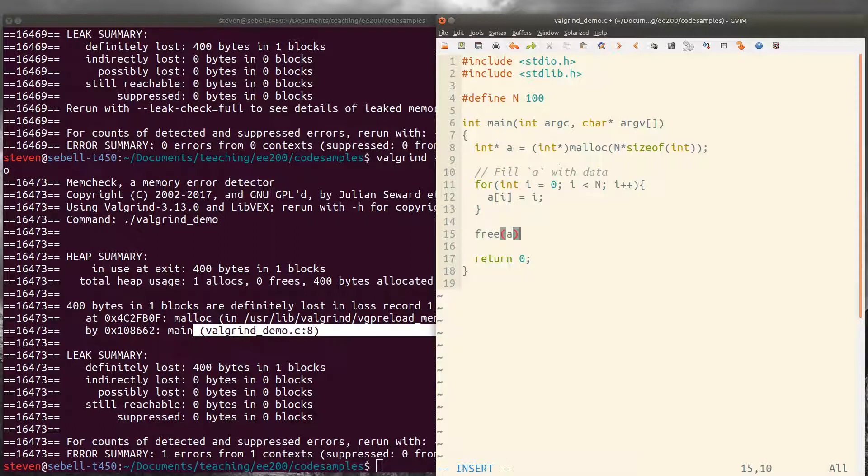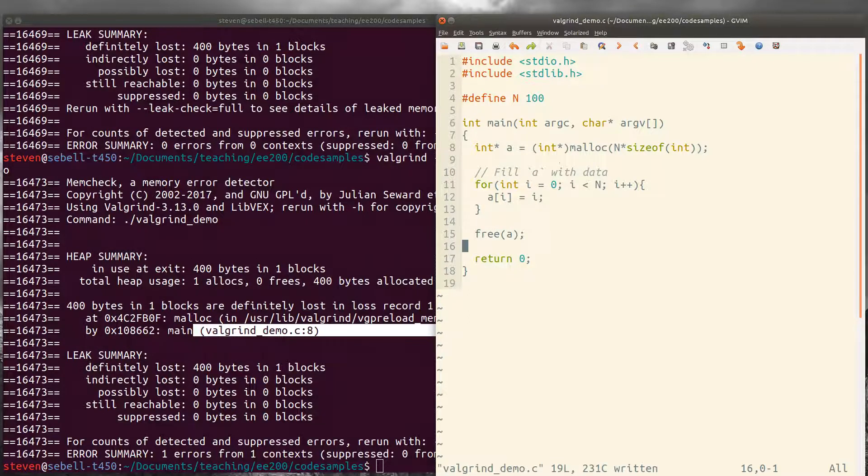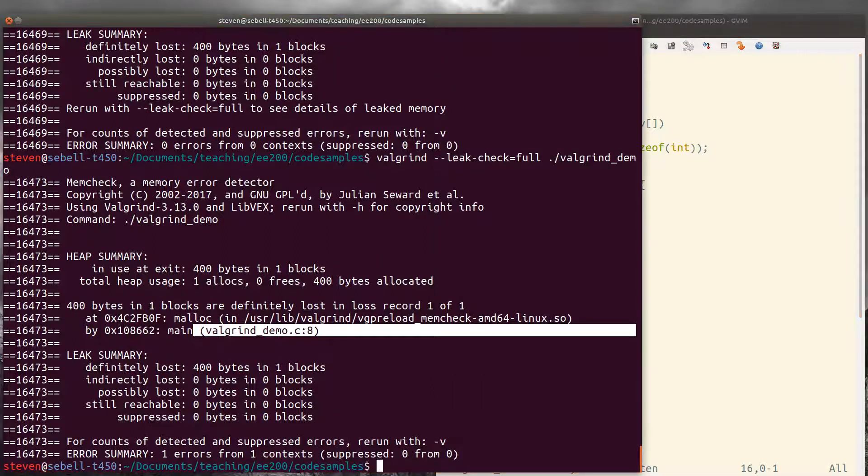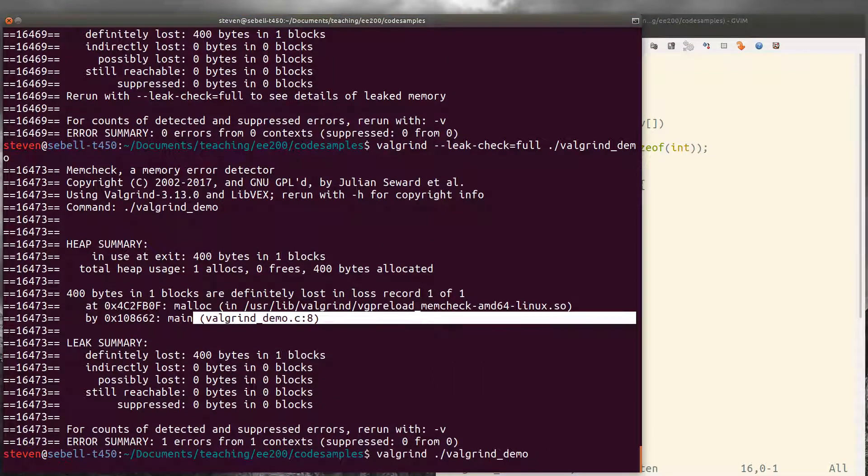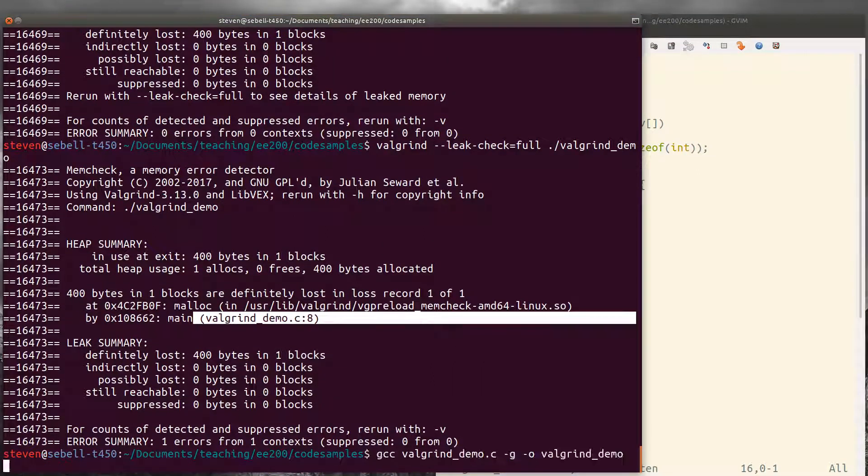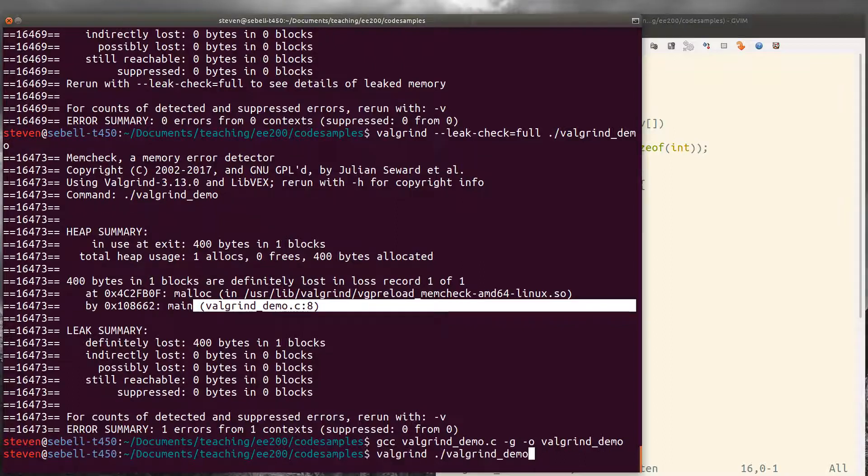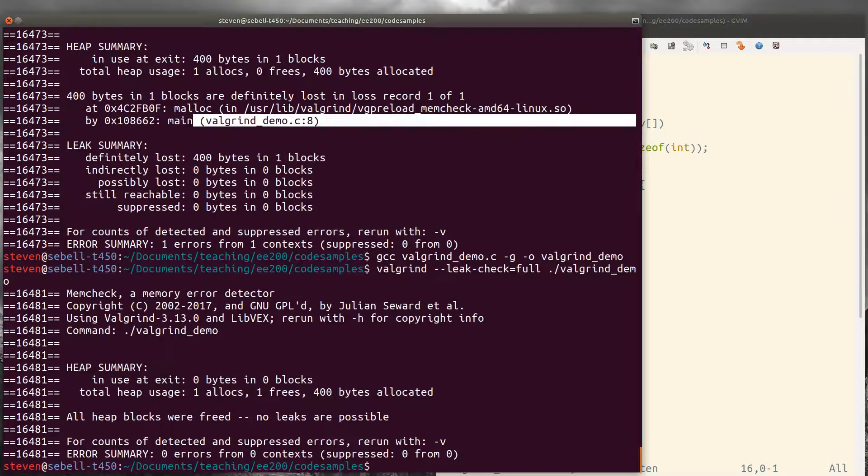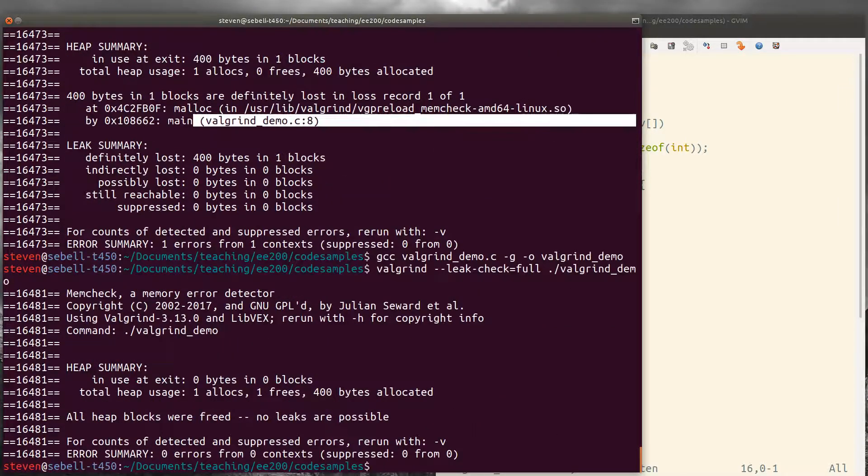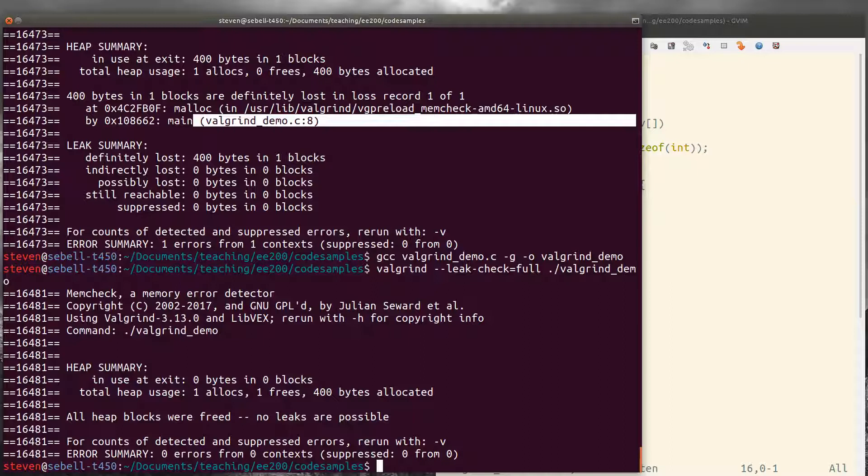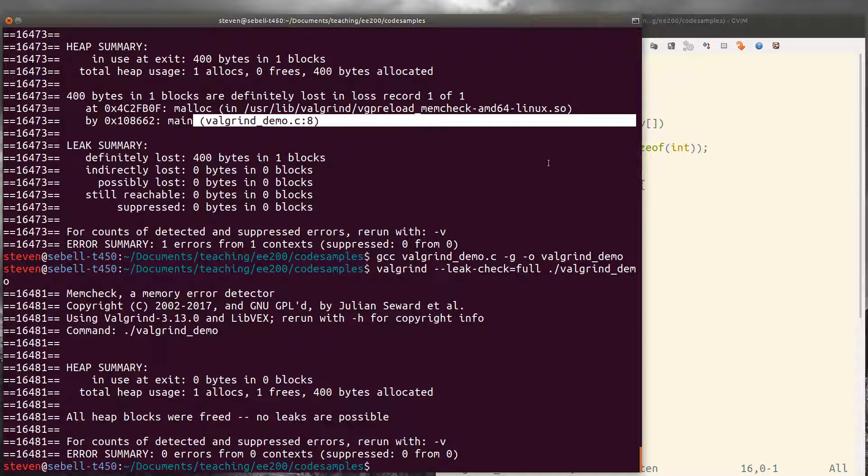So we can add a call to free and free up the memory. And let's go ahead and recompile and rerun. And now valgrind reports that all heap blocks are free. There's no leaks possible in our code and that we now have no memory errors, which is exactly what we want.